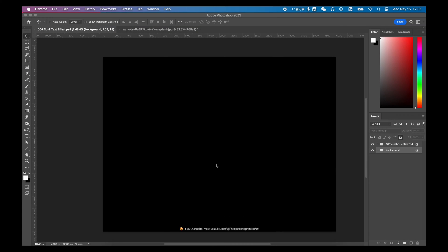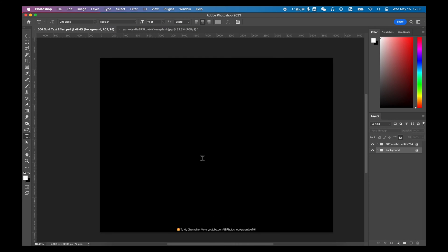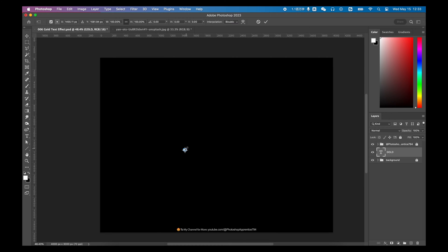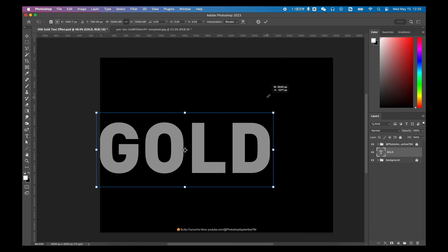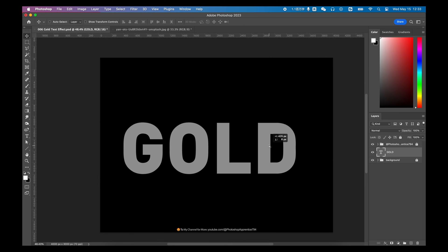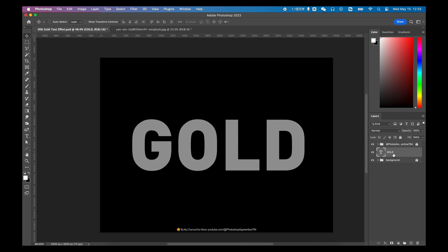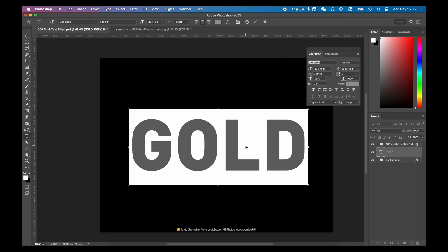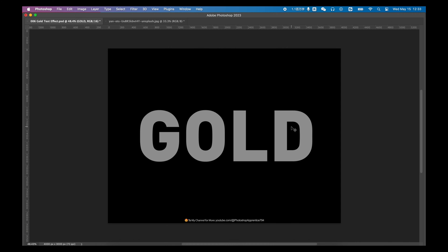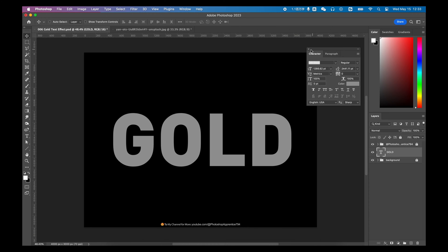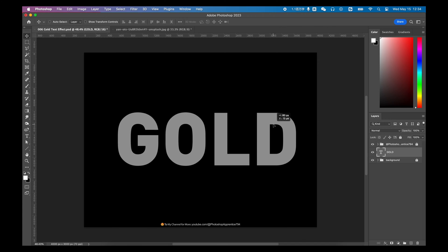First, get yourself a black background image and create a text. The color doesn't matter, but you should make it bigger, because more details in this text effect need to be displayed better with larger text.